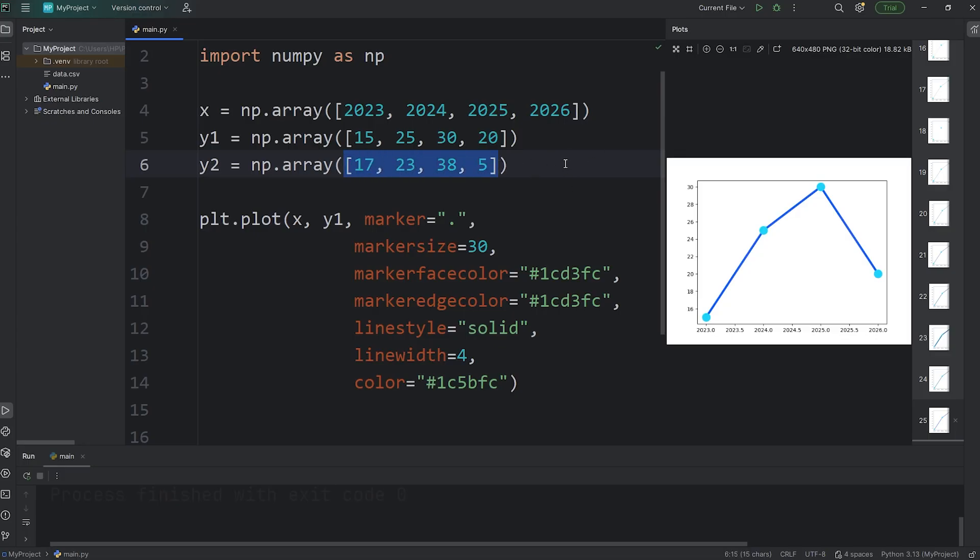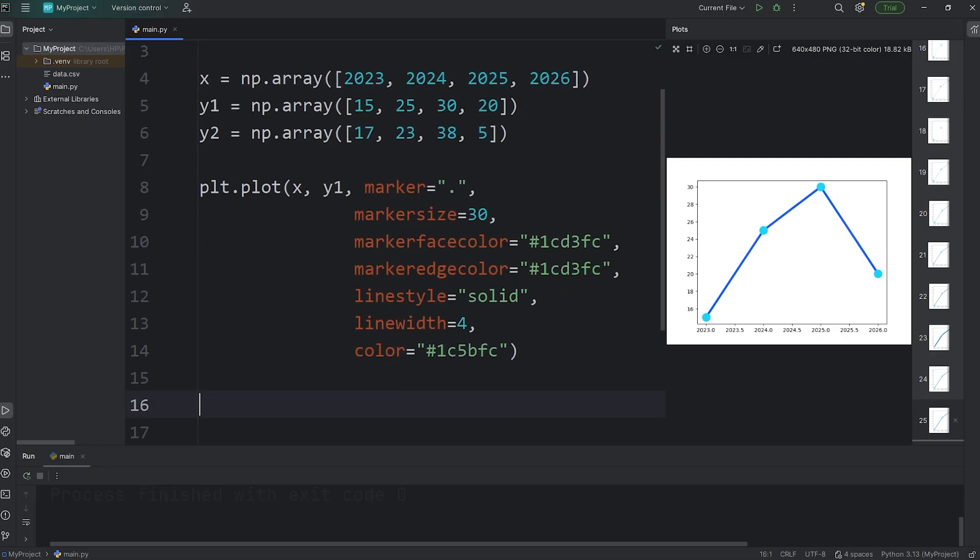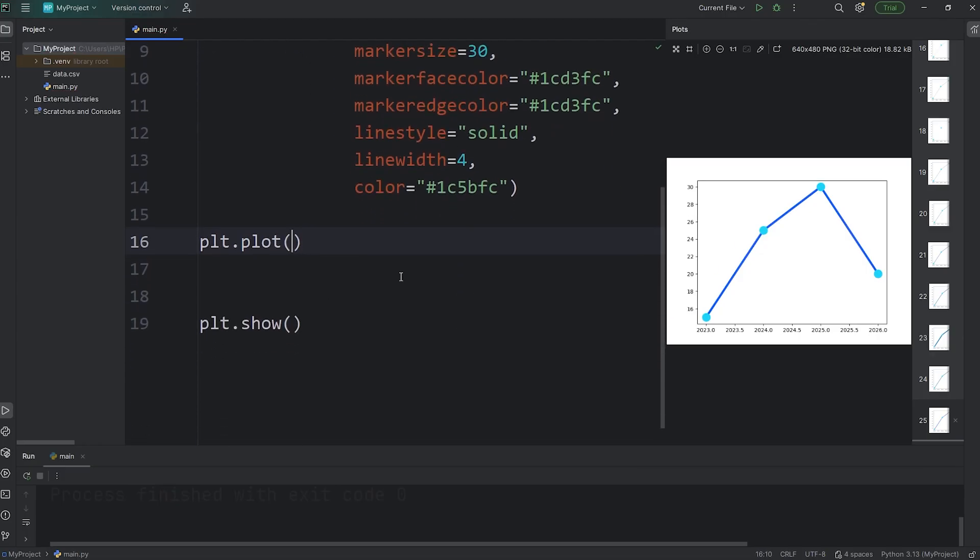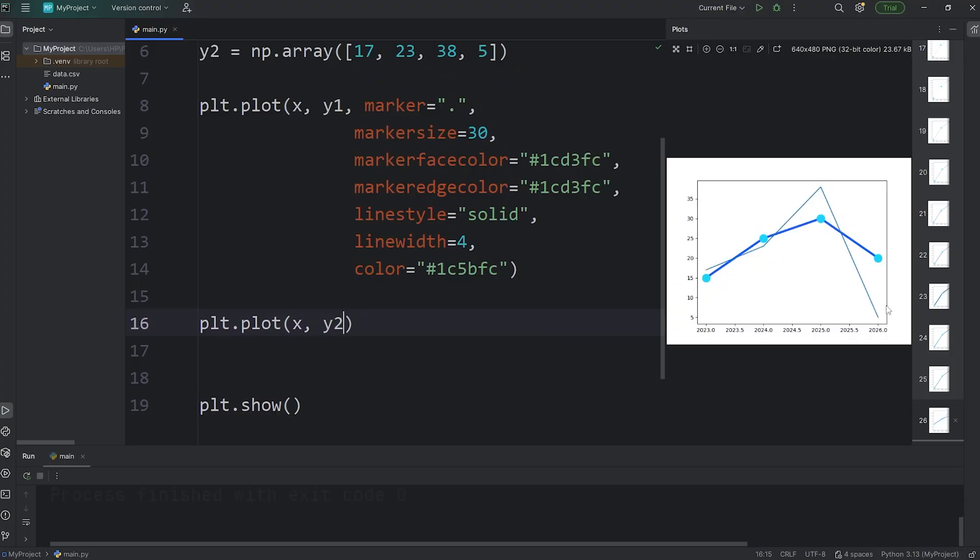Again, your values don't have to be the same as mine. Feel free to pick some different numbers. We're plotting x and y1, but we'll also plot x and y2, that set of coordinates. Access PLT, call the plot function, pass in x and y2. So now we have two lines.